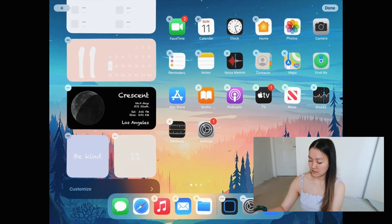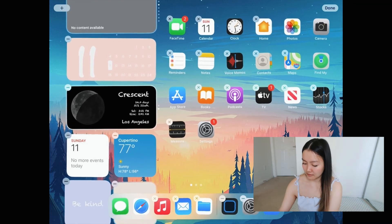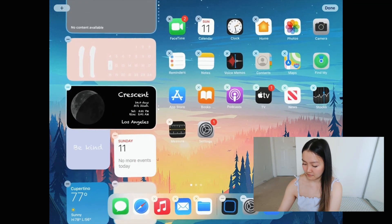Now you can move them around — I'll move mine to the top. Another thing you can do is customize all of your apps, change their appearance and make them look really aesthetic. I was watching videos on how to do that but I don't want to cover it in this video because it'll make it really long. If you want a video about that, let me know and maybe I'll do it in the next one.